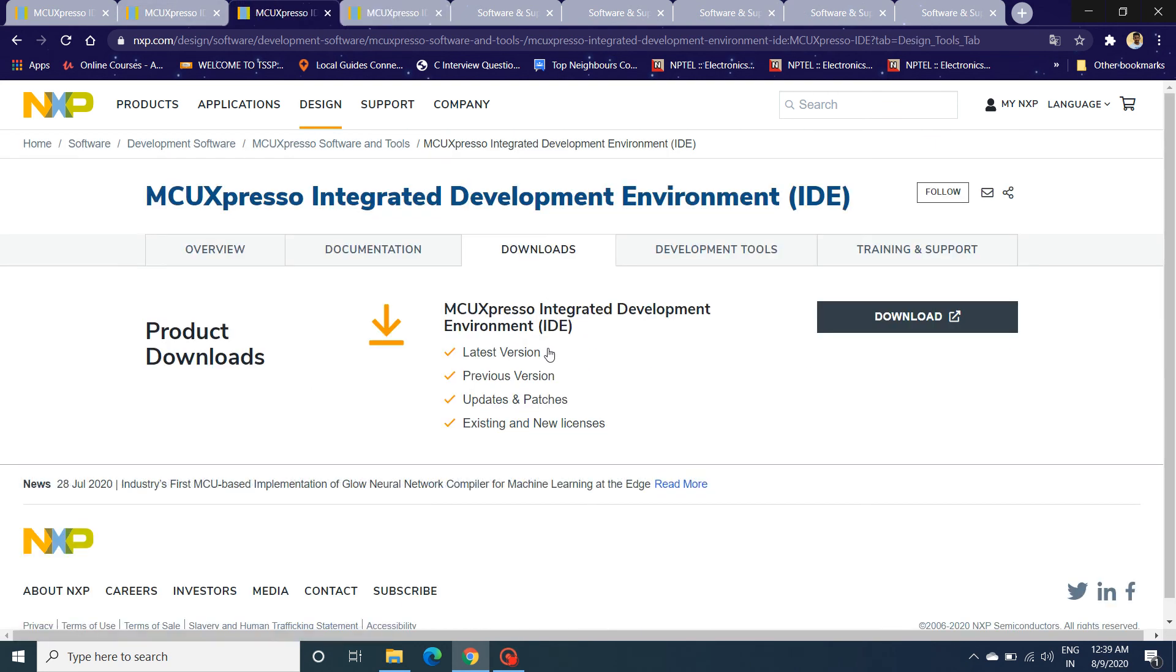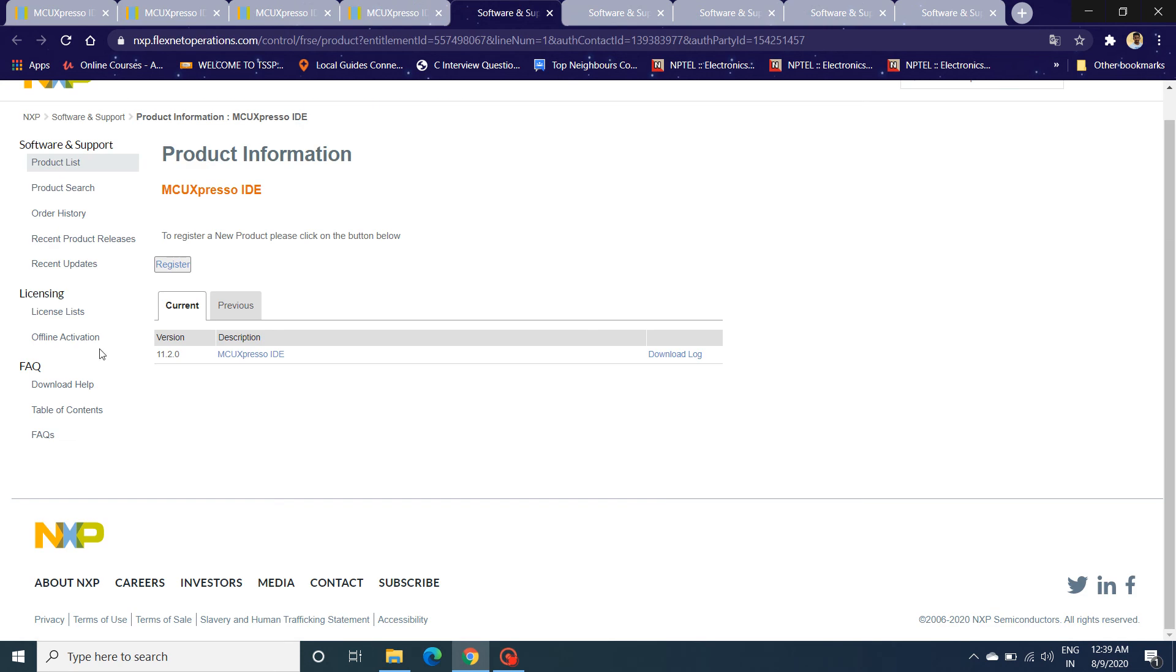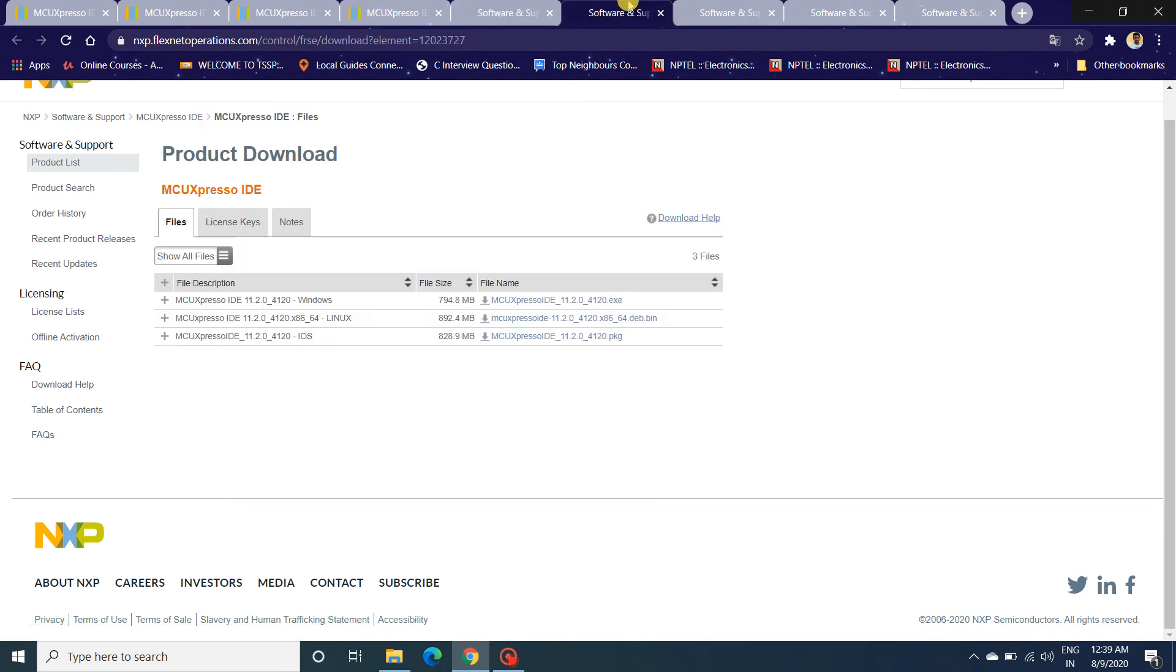You can always download the latest version, previous version, and always update and patch the latest version to the current version. When you click on Download, a page like this is going to open. If you can see the version number, the current latest version is 11.2.0. To download this version, click on this link.